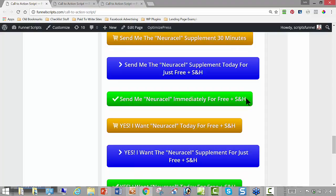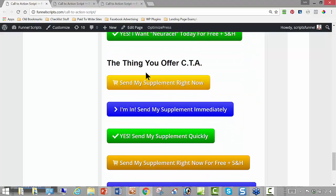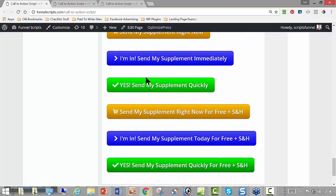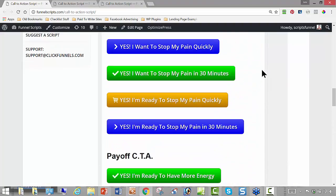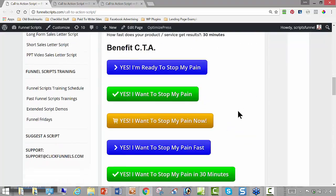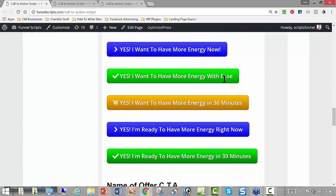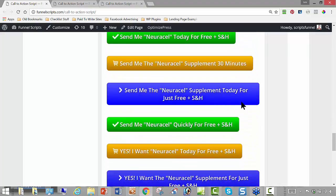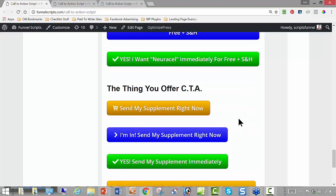Send me NeuroCell immediately for free plus shipping and handling. Yes, I want NeuroCell today for free plus shipping and handling. Yes, I want the NeuroCell supplement for just free plus shipping and handling. Yes, I want NeuroCell today. Then based around the product type: Send my supplement right now, I'm in. Send my supplement immediately. Yes, send my supplement quickly. Send my supplement today for free plus shipping and handling. One thing you'll also notice — when I hit this button again, some of these things change. Some of the variables are actually random, so it's not the same every time you do it. It's a subtle thing I'm testing to see how it works.